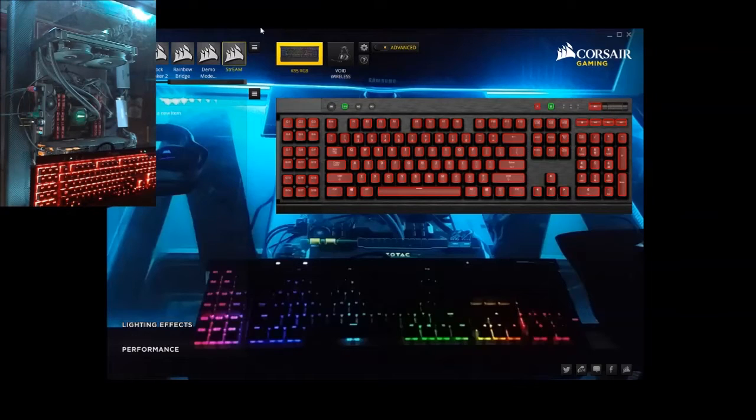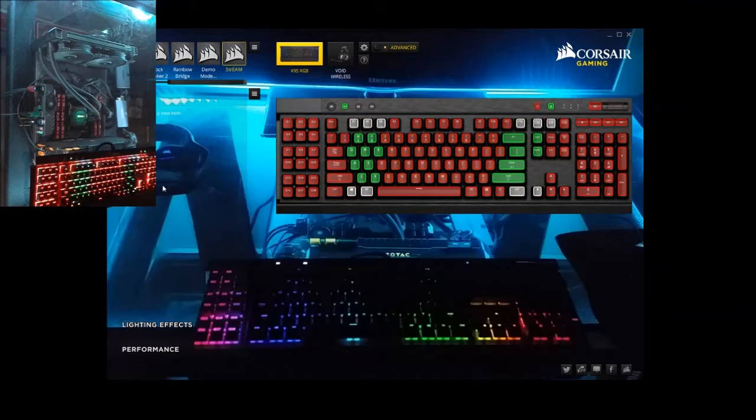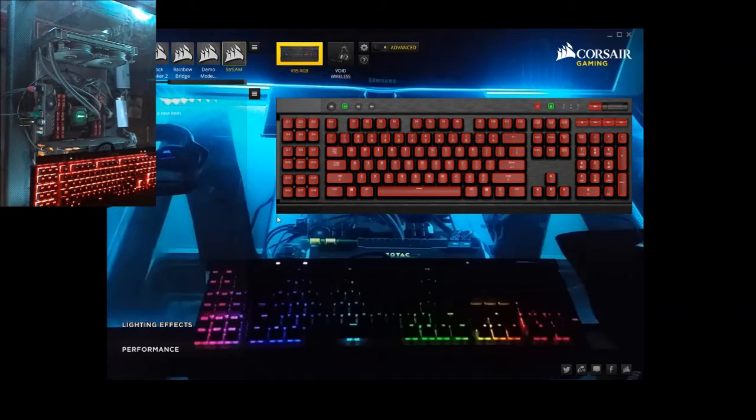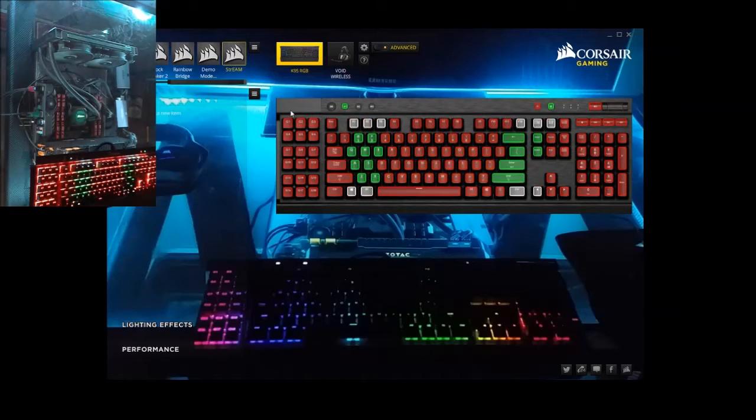Alright, so the K95 keyboard got the G1 keys, you know, these extra macro keys, and I noticed a lot of people was having a hard time getting it programmed.